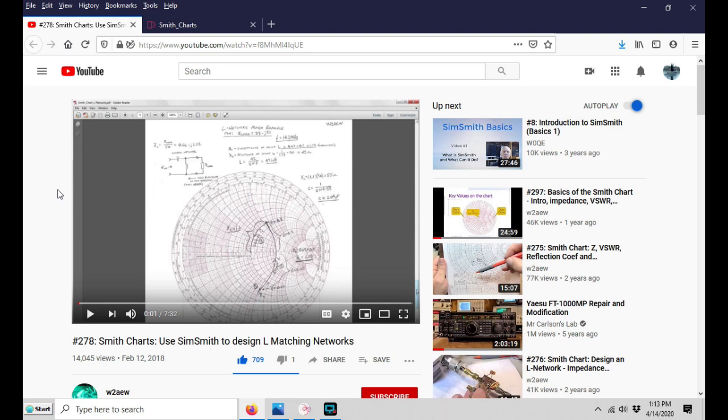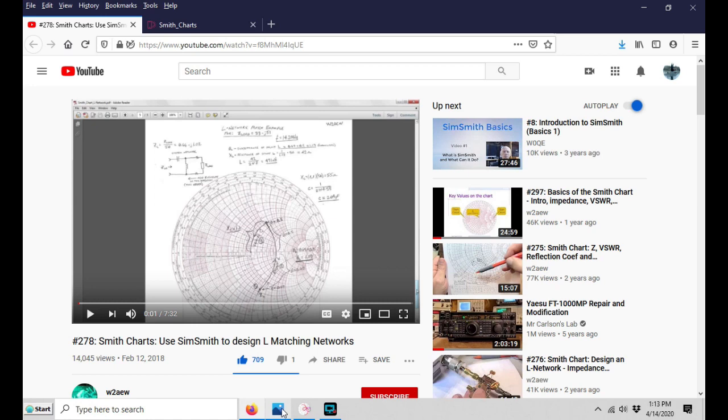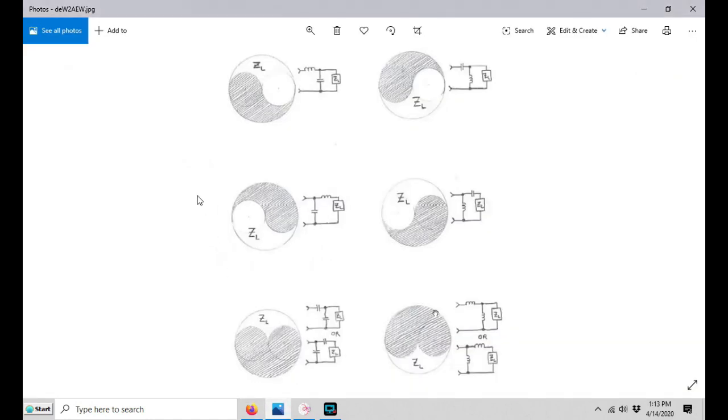If you've got one of the new nanoVNAs and you don't really know how to use a Smith chart or what they're for, check out number 278, and I think 274 also. I've grabbed a screenshot of this video, and these drawings right here show which configuration of L and C components will match a given plot of complex impedance.